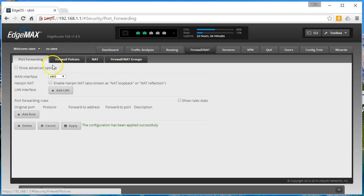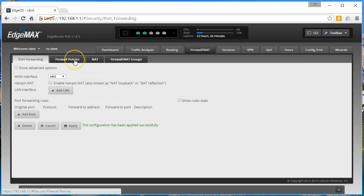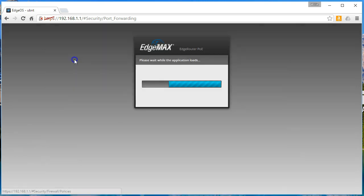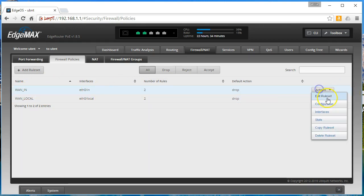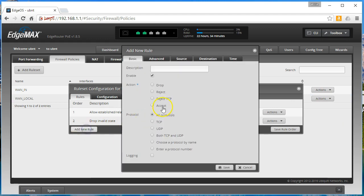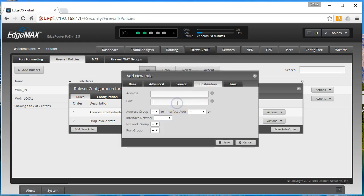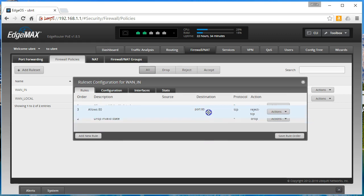Alright, so let's manually do some forwarding here. First thing we're going to do is come into our firewall policy and we're going to add a new rule that allows 80. It's going to accept and it's going to be TCP and it's going to be destination port 80. So we'll move this guy up.